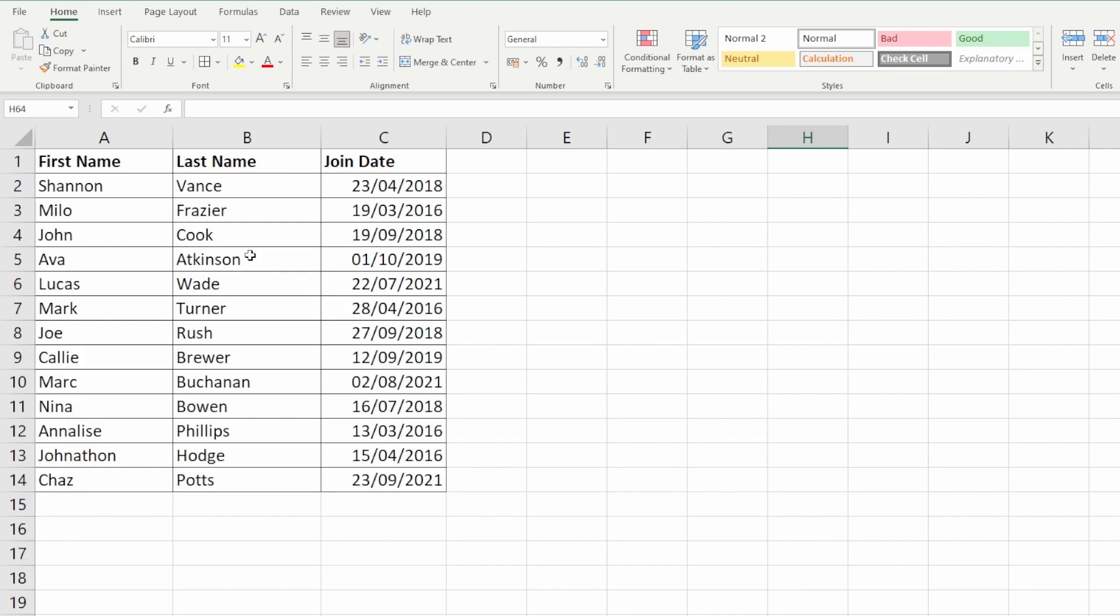We've got a list of names here which are employees of a company and the join date is when they joined the business. Let's say in column C what I actually want is a column of information with the department that those employees are in.